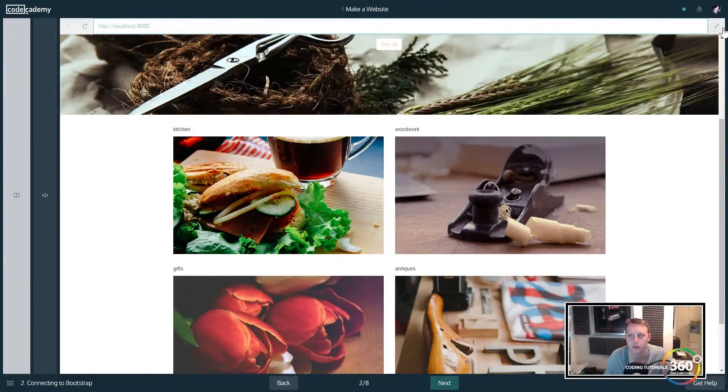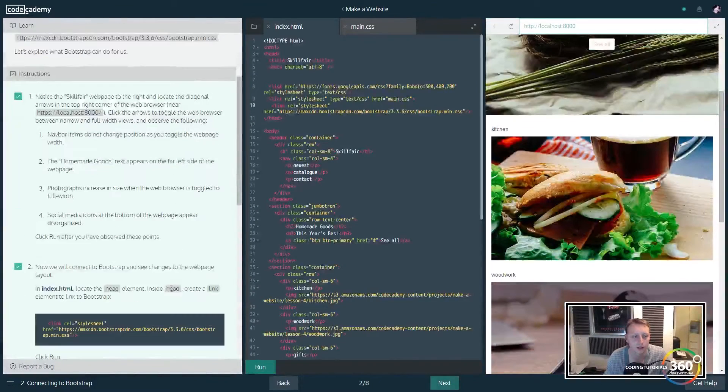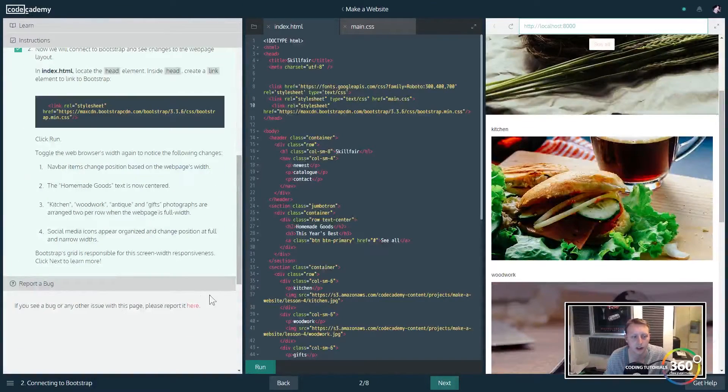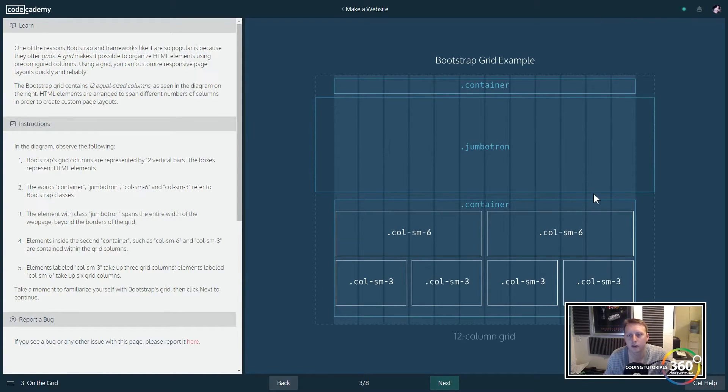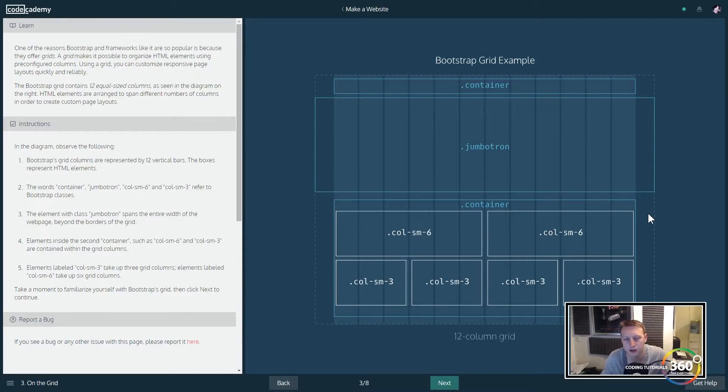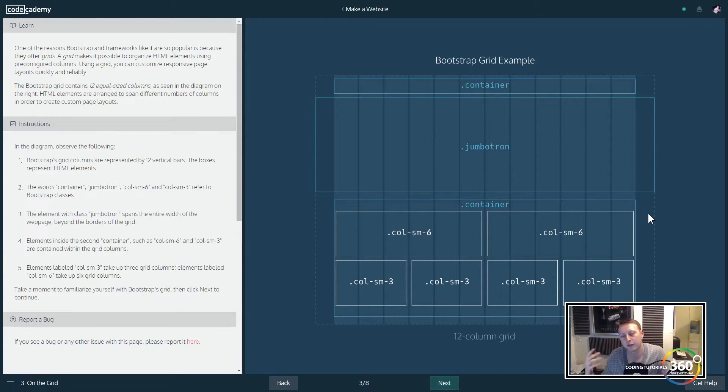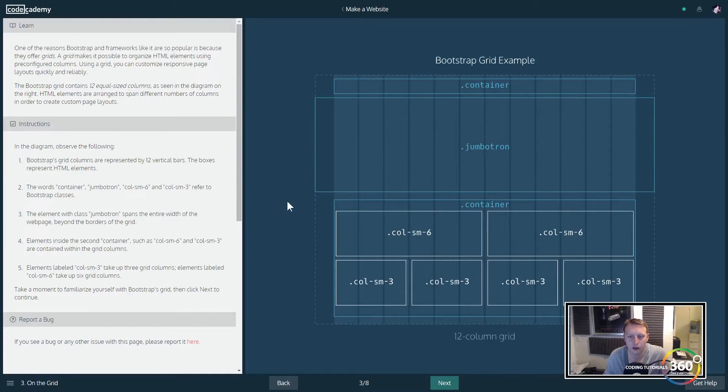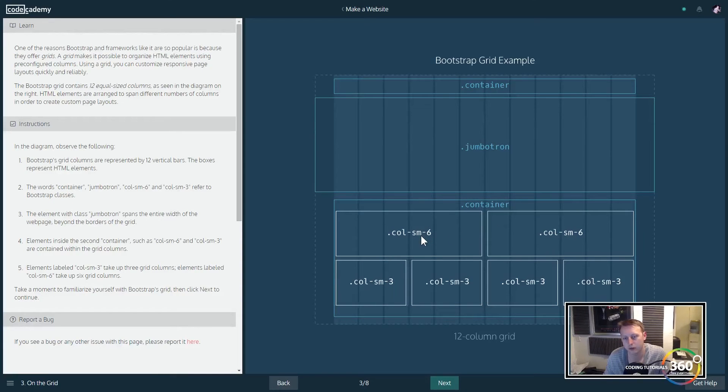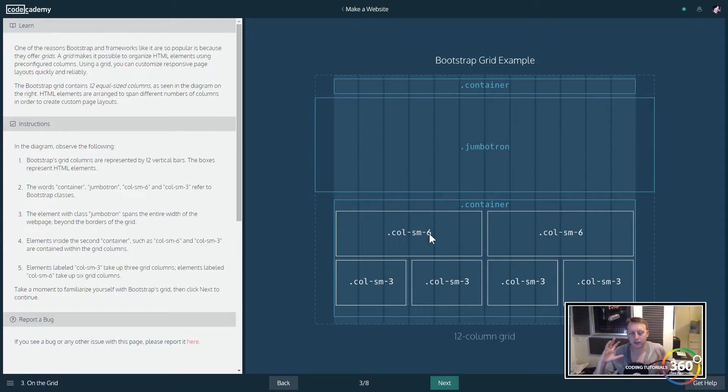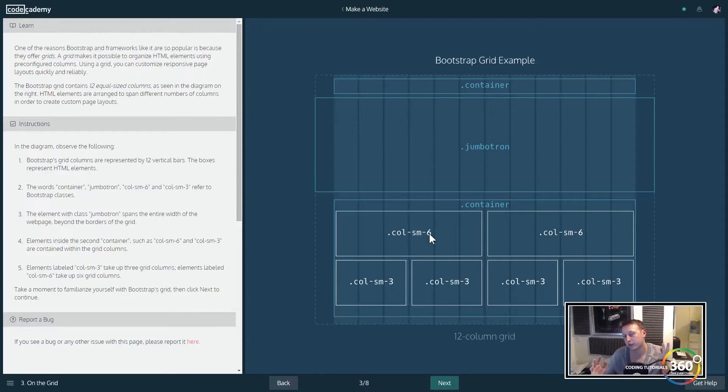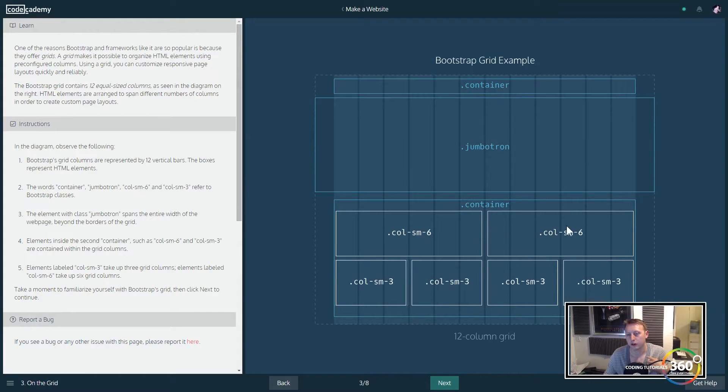The way Bootstrap works when talking about the grid system is they have columns and rows. This top part is a row and it has two columns. We're saying if the small pixels - basically a set of 12, so you can always break it up into 12. While these two six sets work it'll be in one row, but once the pixels don't work it's going to drop down under it.